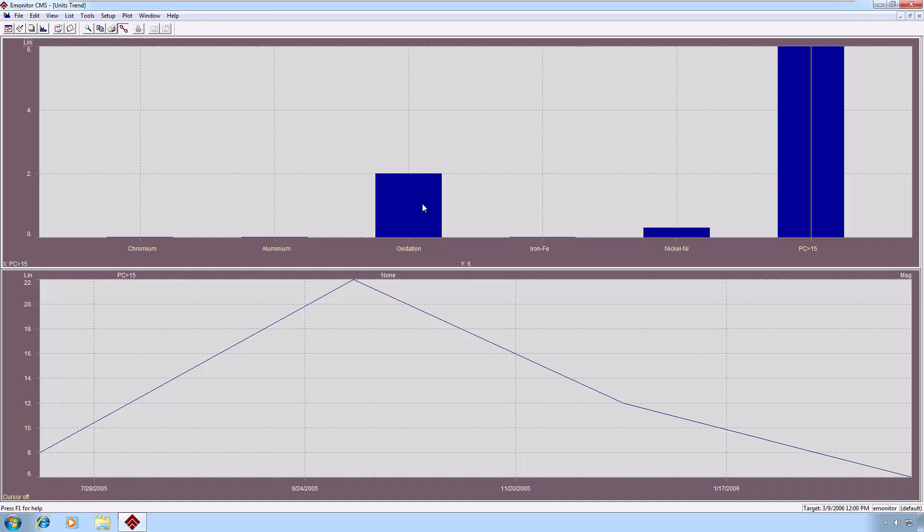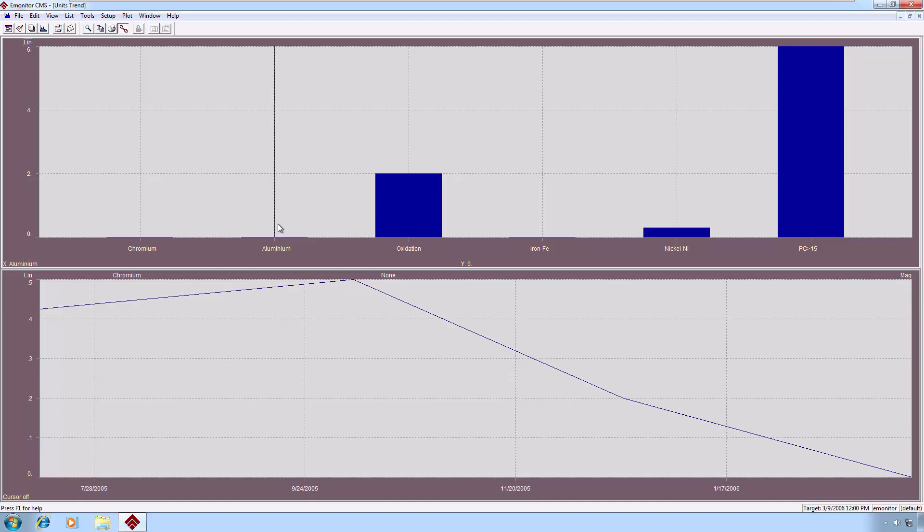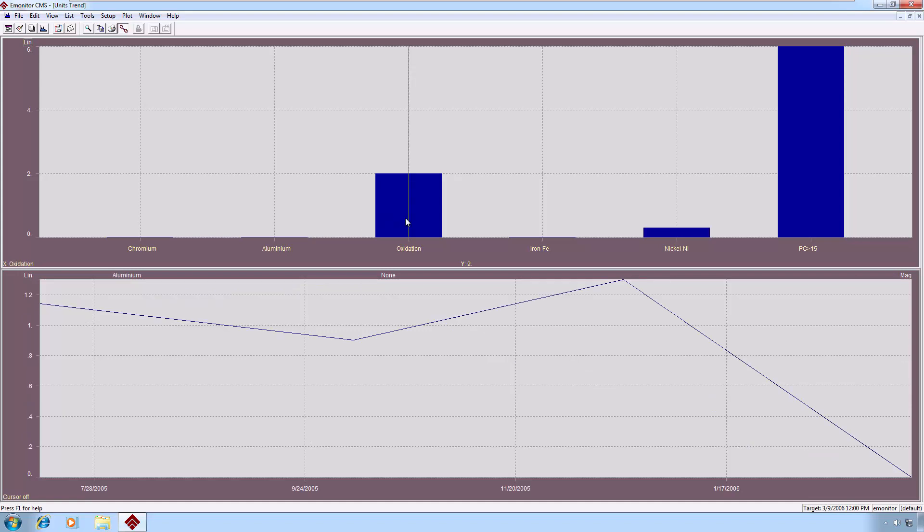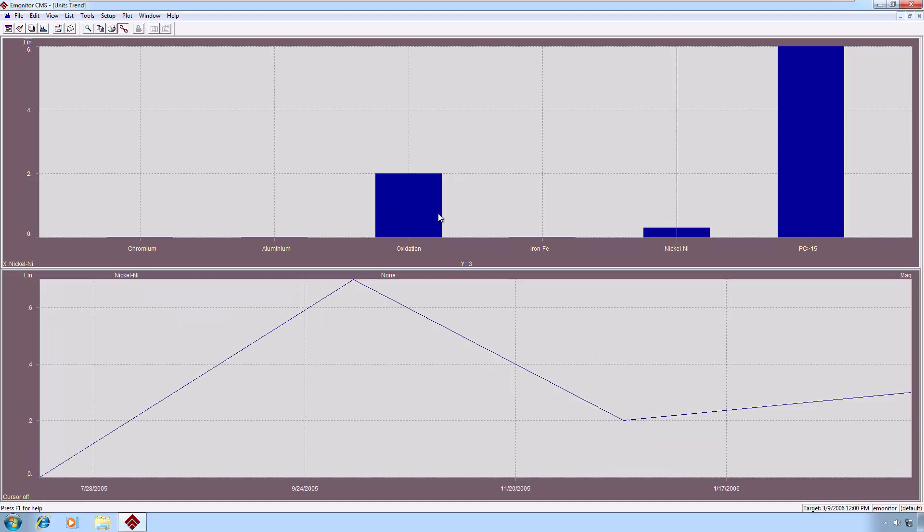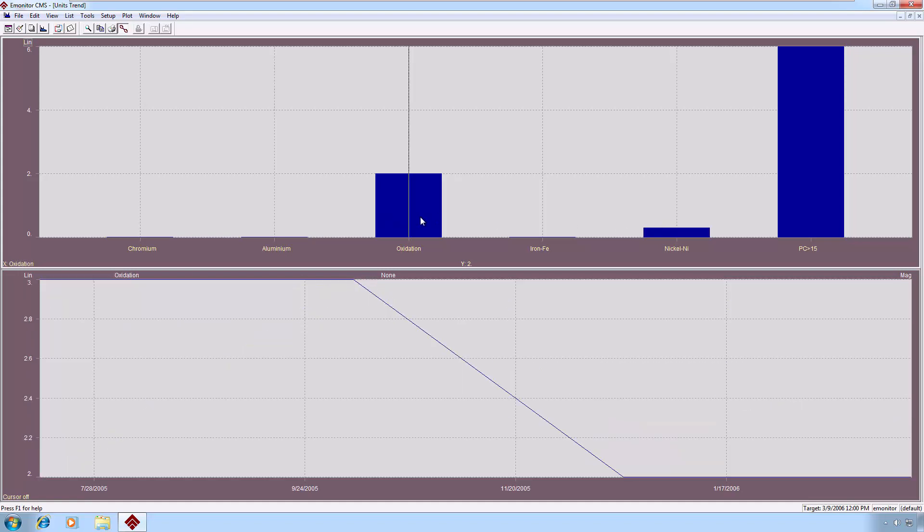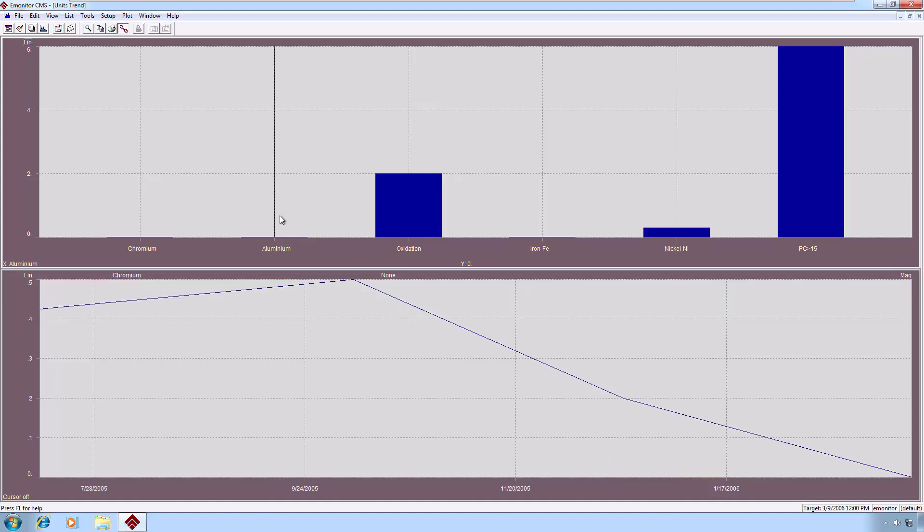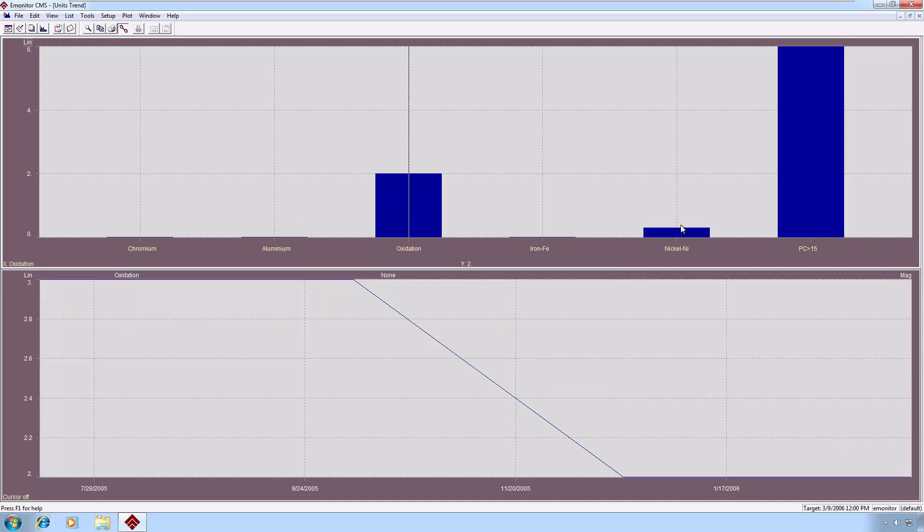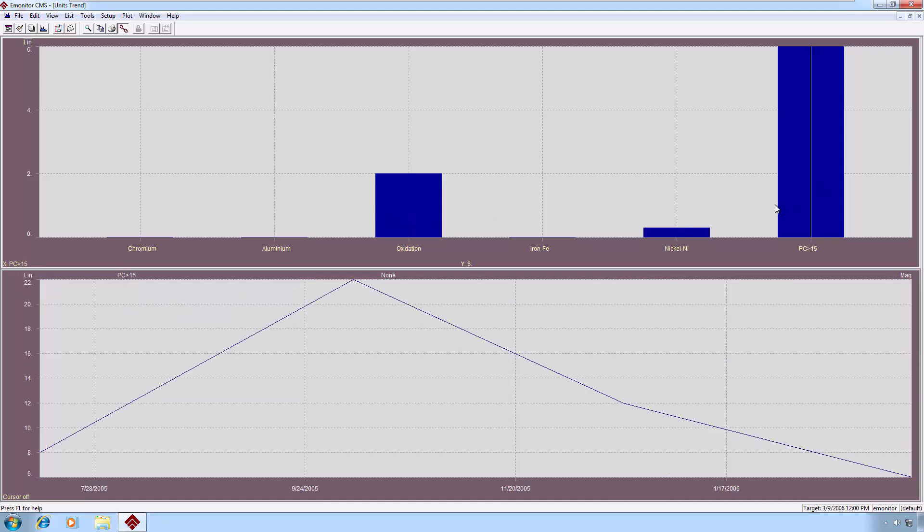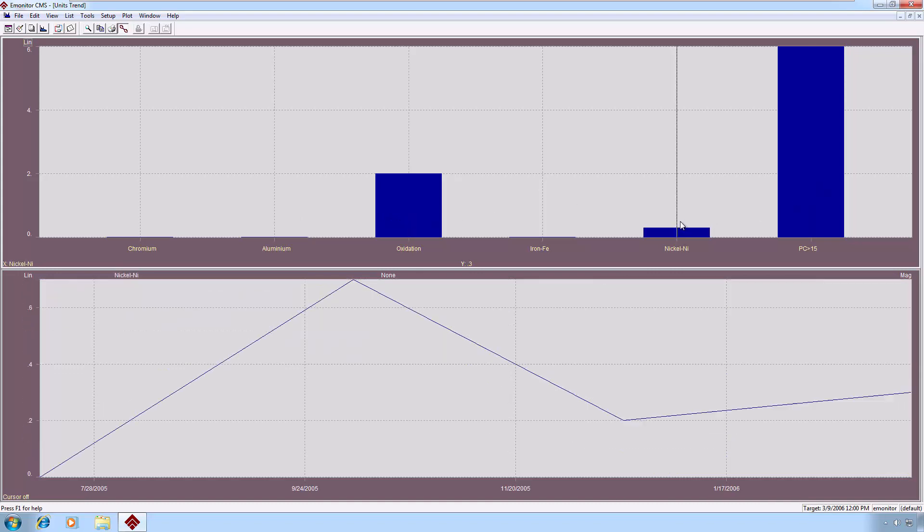As I said, these don't have to be oil analysis elements. These could be just individual measurements that we are trending, numeric values. So you could have, for example, if you were trending band values, you could have all of your band values represented by a bar chart, and you could look at the relative trend of each band value as you click through.